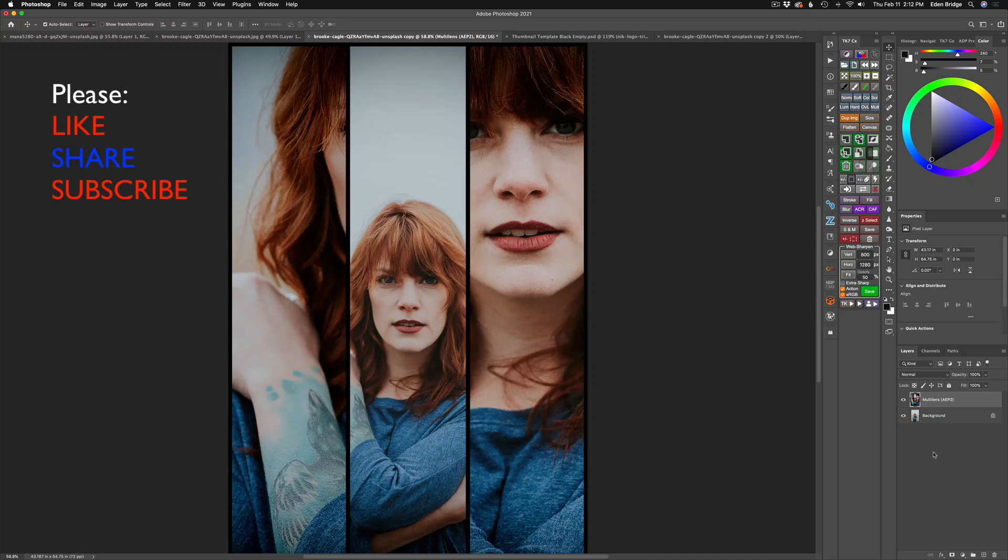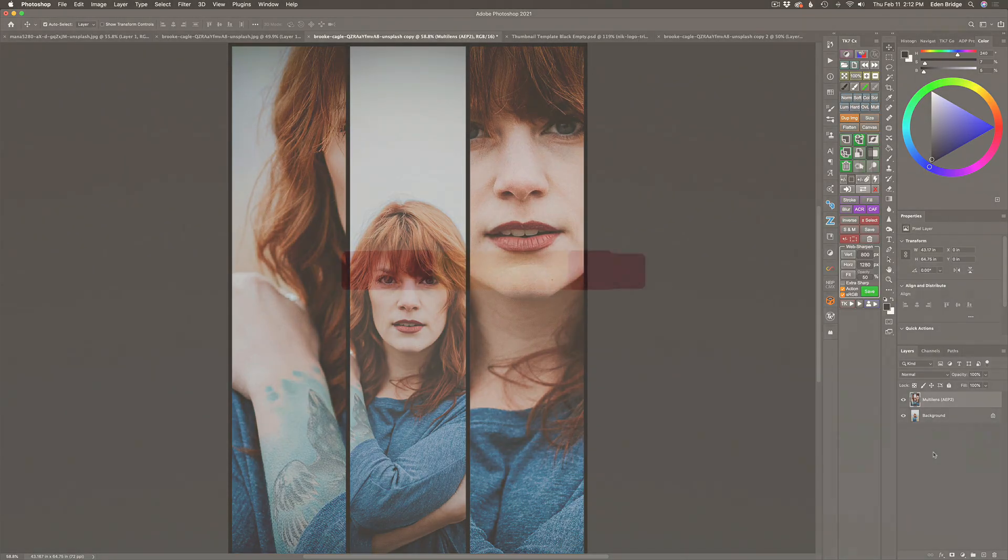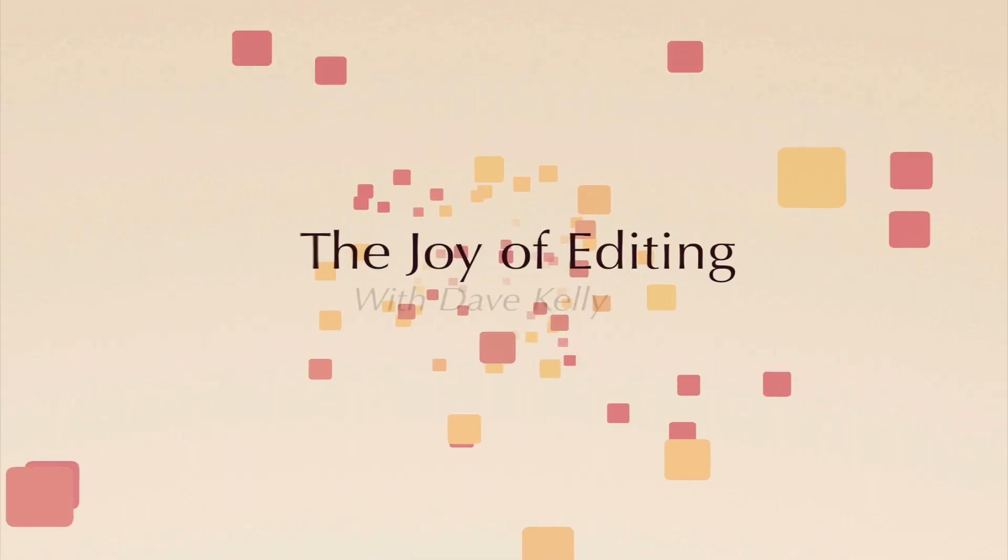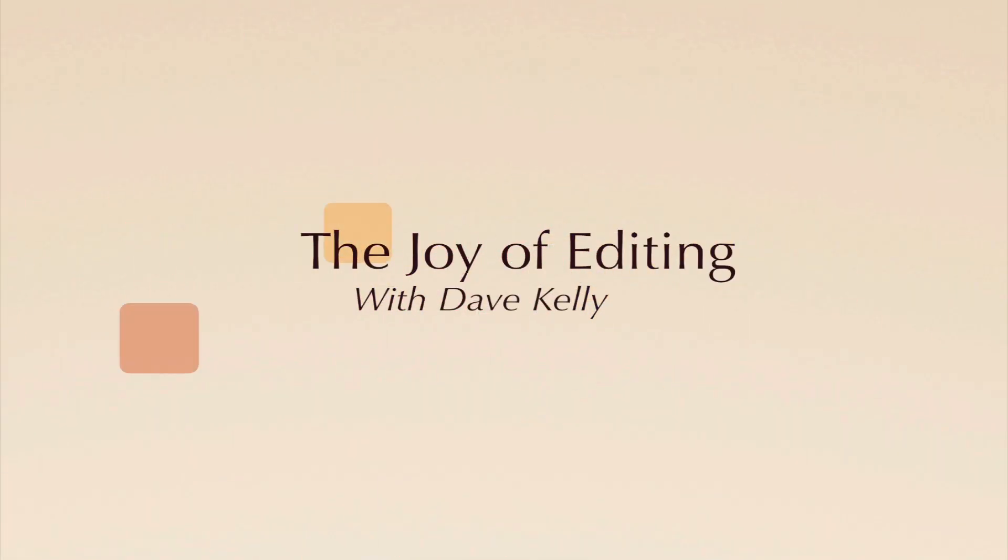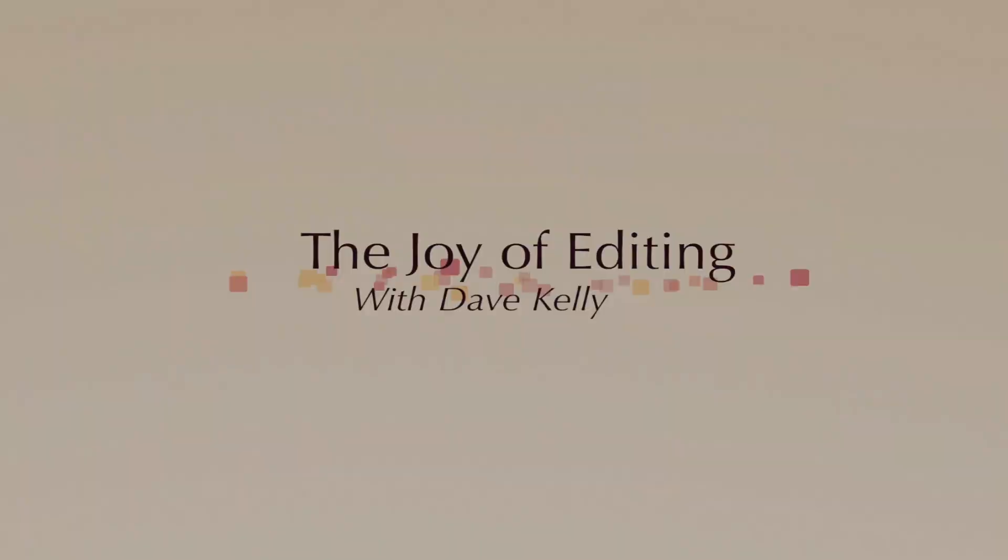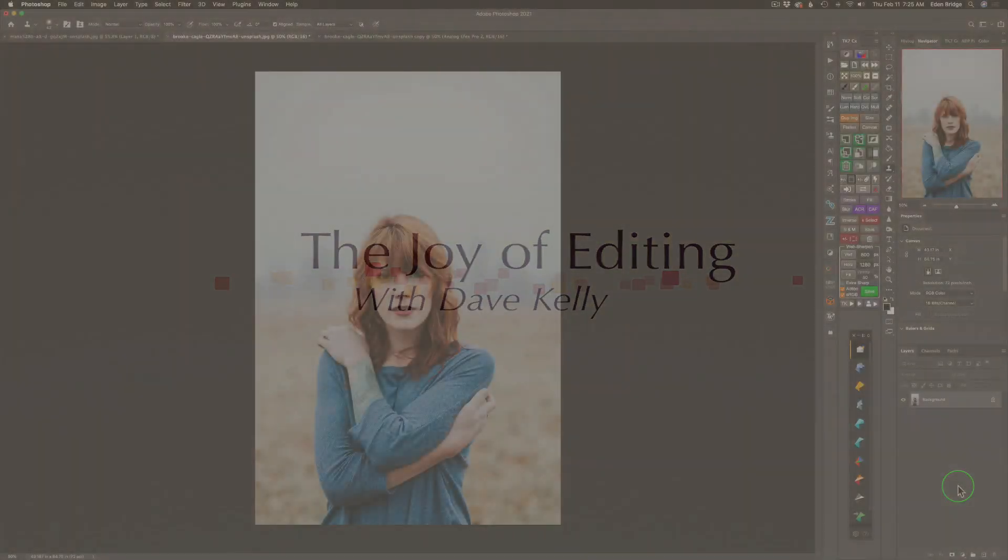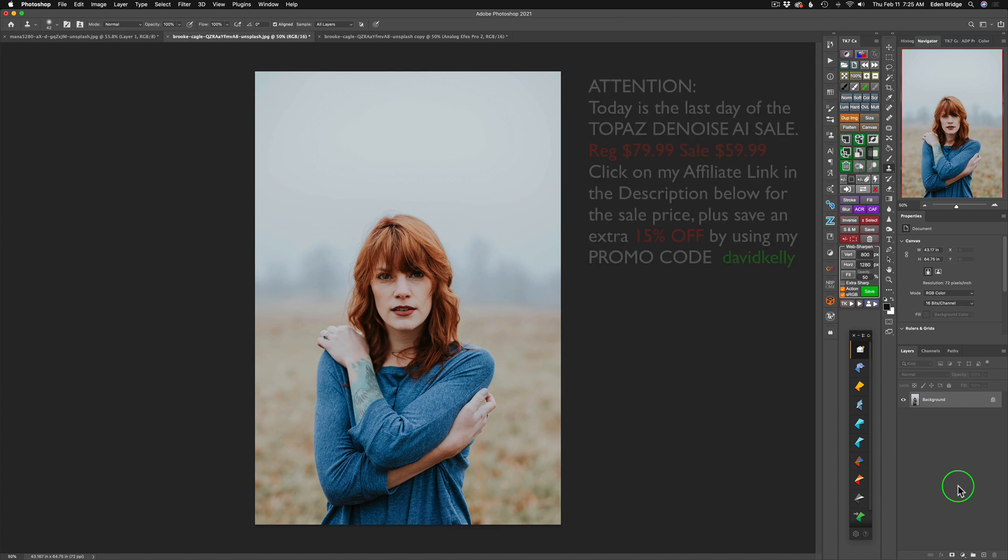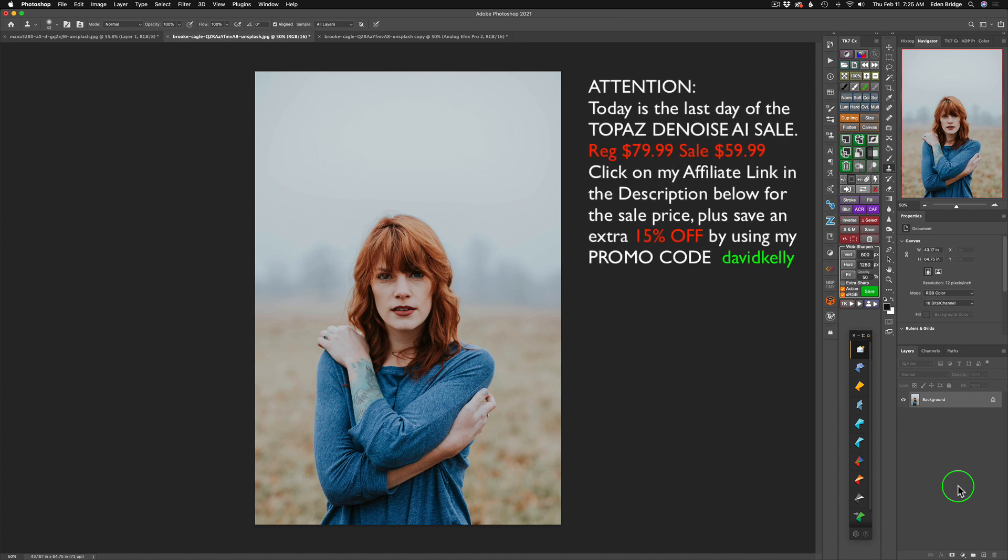On today's episode, it's multi-lens using the Nik Collection's Analog Effects Pro. Hello everyone, welcome to the Joy of Editing with Dave Kelly. Today we're working with Analog Effects Pro. Now I wanted to show you a really cool filter inside of Analog Effects Pro, and that is the multi-lens.